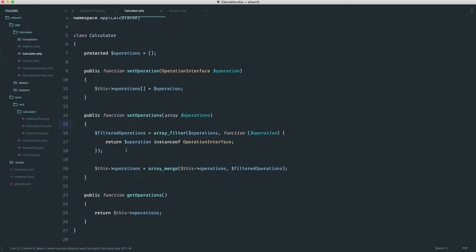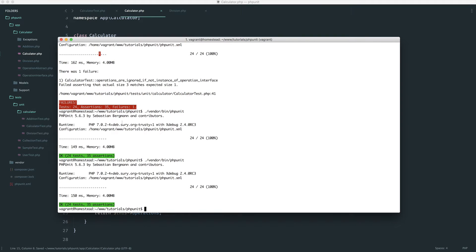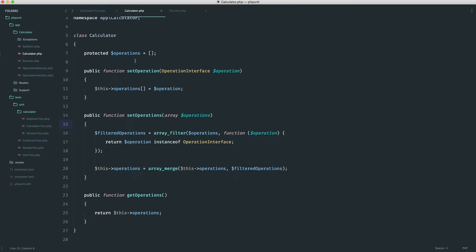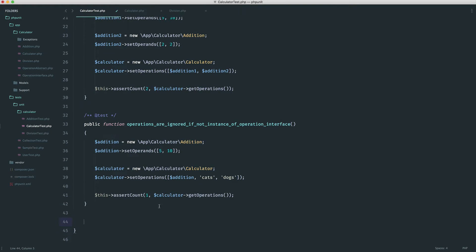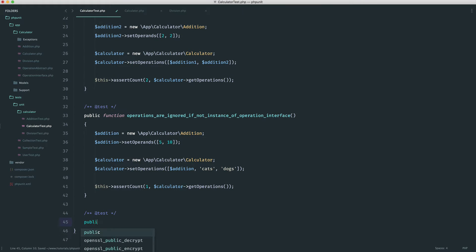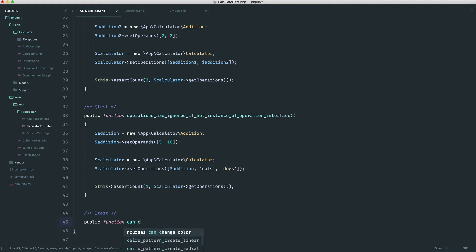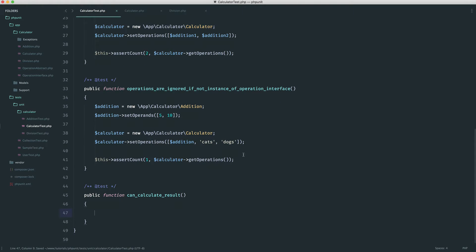From the original solution to the refactored one, finding an error and refactoring even further, we still get green and we know we're on track. Now that we've done all that — and it might seem like a lot of work — we haven't actually done anything with calculating yet. So we want to check if this can actually calculate the result of any operations we've passed in. Let's create a can calculate result test.